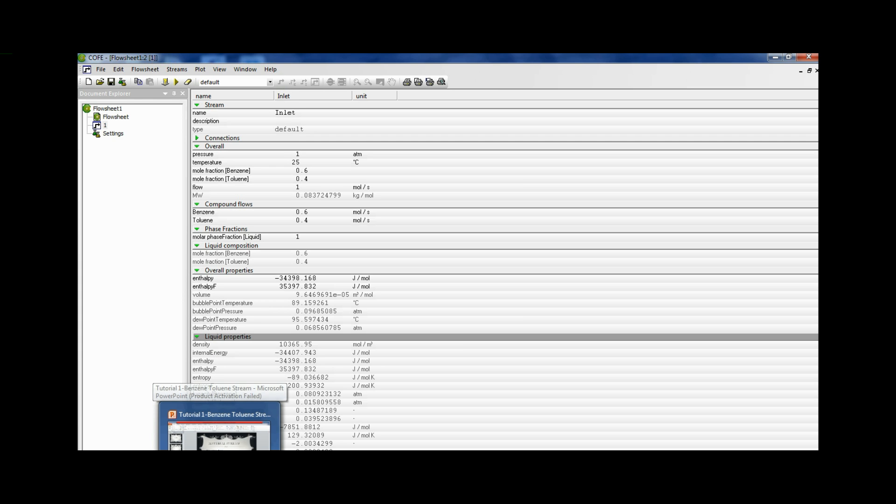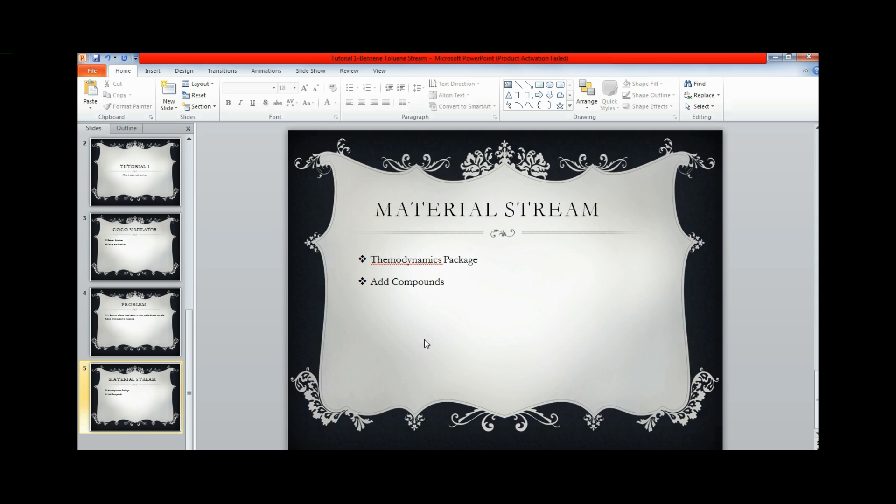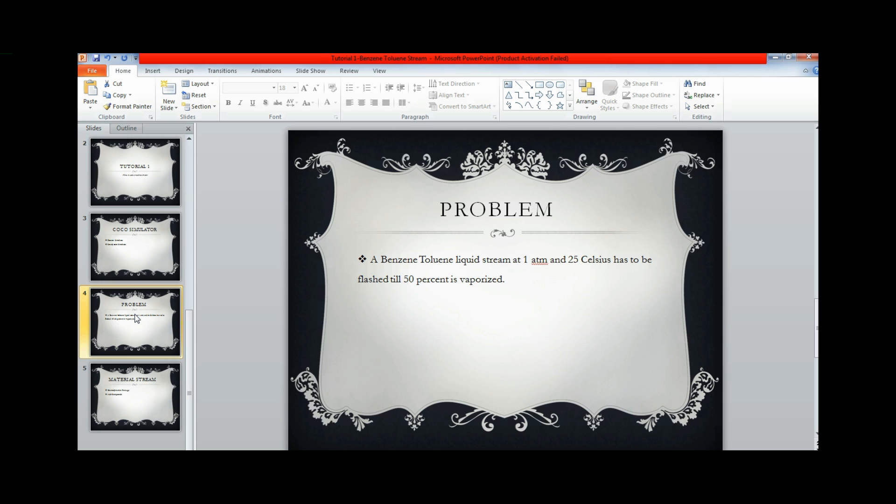Back to the problem. We have added the material stream. The thermodynamic packages have been selected and we have added the compounds. Now we go to the other part of the problem. Let's go back to the problem and see. It's a benzene toluene liquid stream at 1 atmosphere and 25 degree Celsius. It has to be flashed till 50% of it is vaporized off.